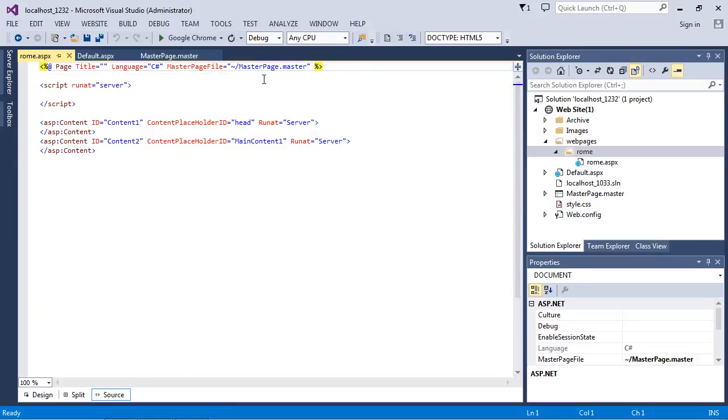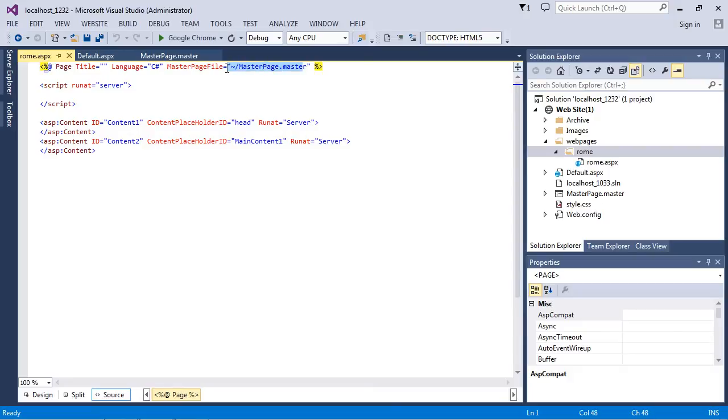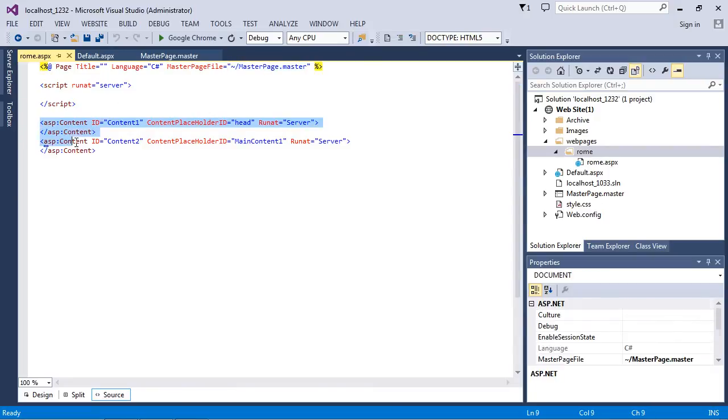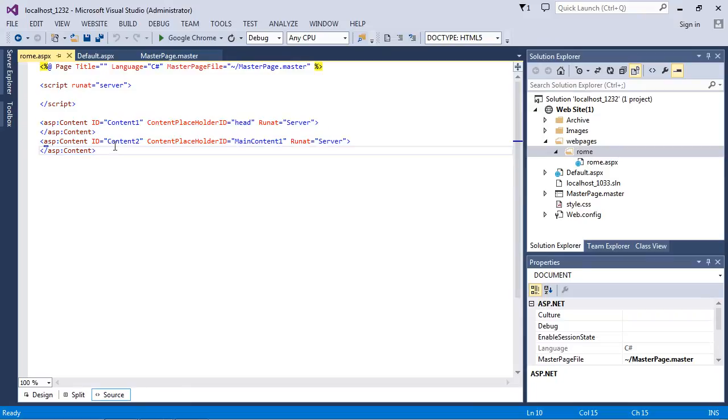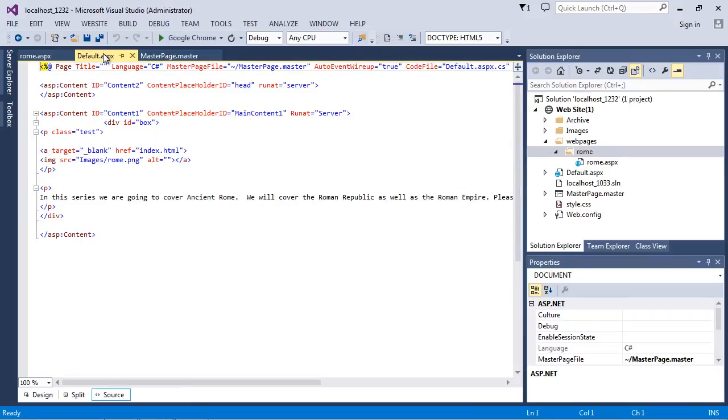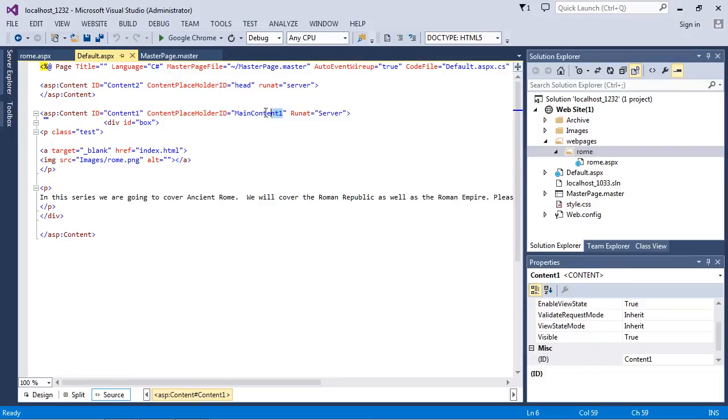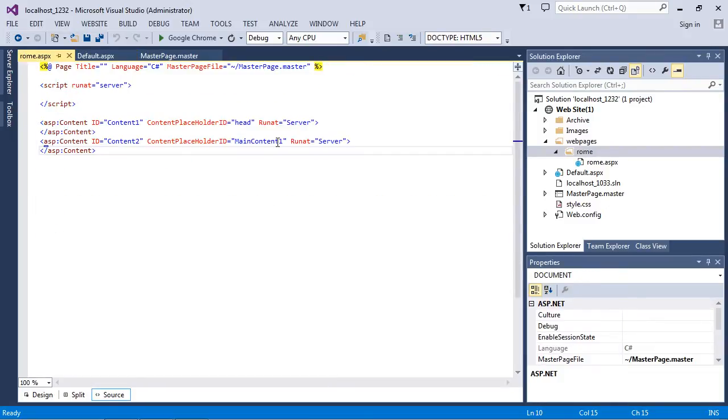Now I want you to take a look at this - this is pretty cool. Here's our master page that we're pulling in, right? But look at this - it automatically creates our content placeholders for us based off what we had in our default. Look at that, it even took the same ID names that we use. In this case it used main content one.